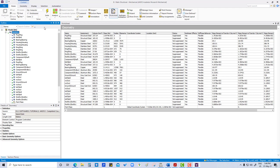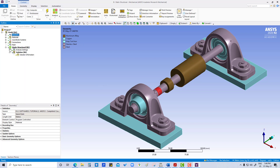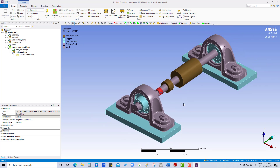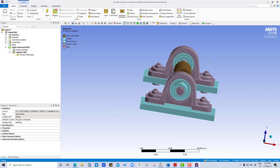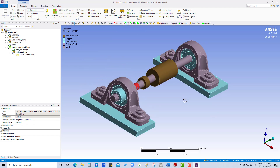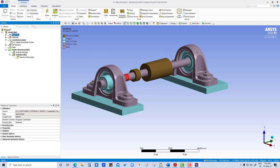Now again what we are going to do is insert a coordinate system. Here a 200 Newton load is applied downward in the Z direction, and the pulley tension is in a direction that is 30 degrees from the X axis — 30 degrees from horizontal. So we need a coordinate system so that we can apply the load. We are going to create a local coordinate system.